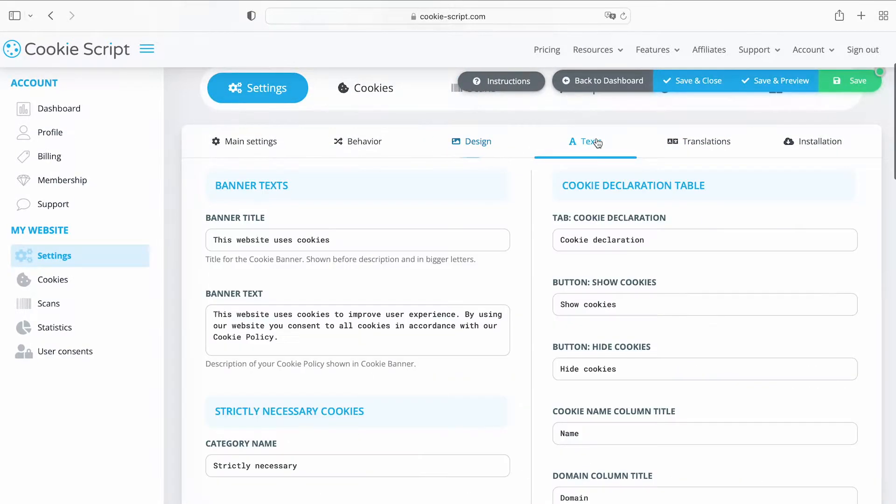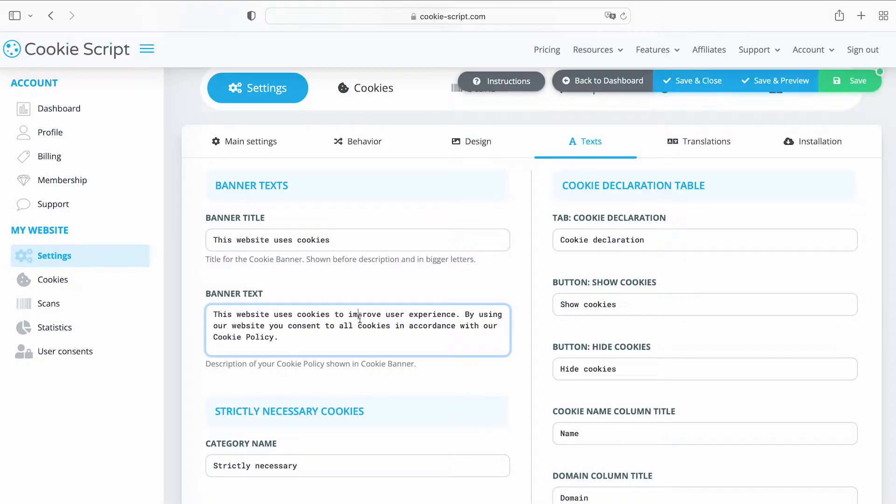On the Text tab, you can change all the text of your banner, the cookie declaration table, cookie category names, and descriptions.